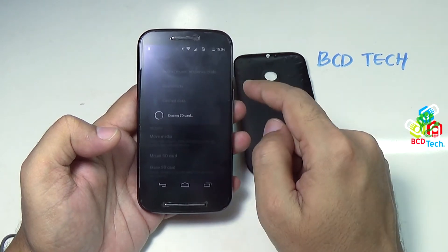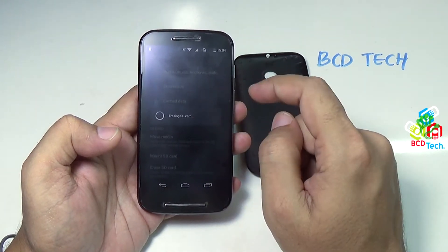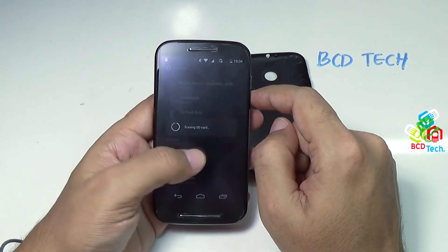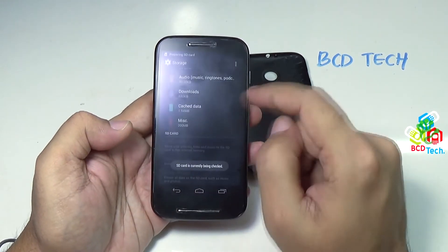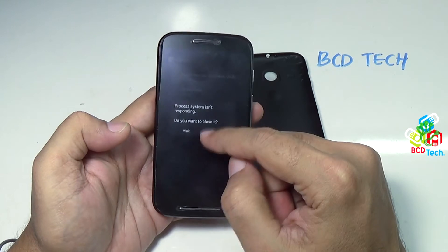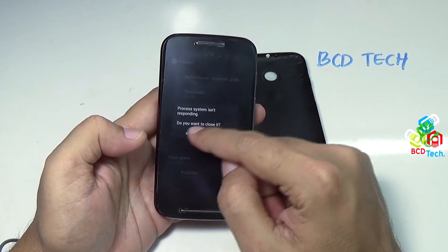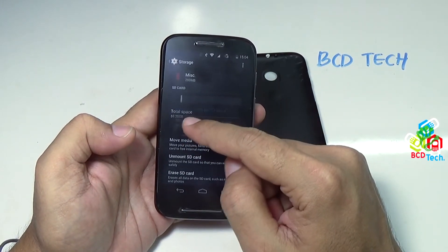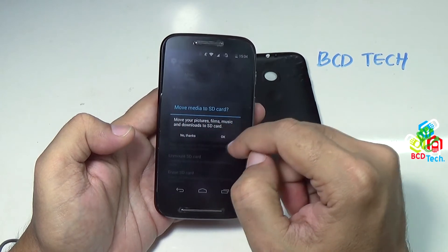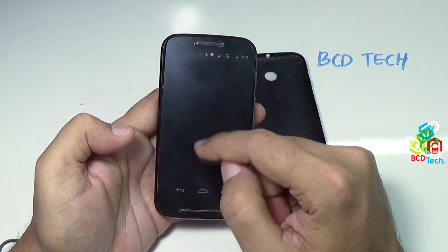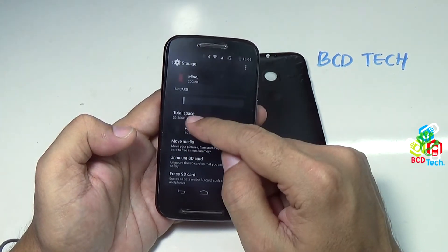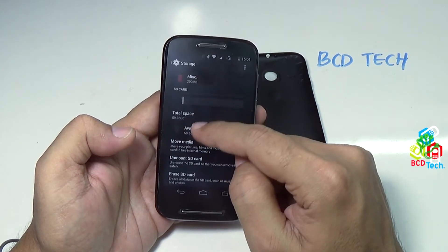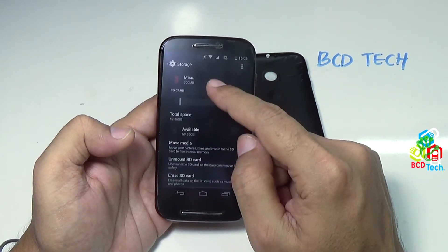Now erasing SD card — this will take time depending upon the card you are using. You can see that the SD card erase process is in progress. Now you can see that the SD card is detected, and the total space of 59.36 GB is available. So you can see that the 64 GB card is working.